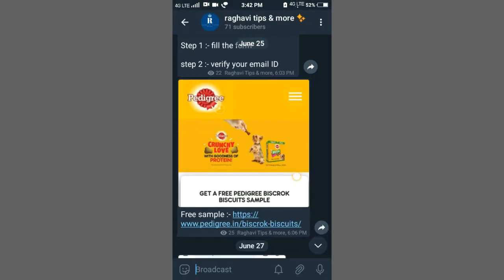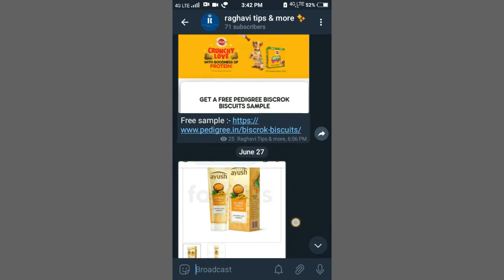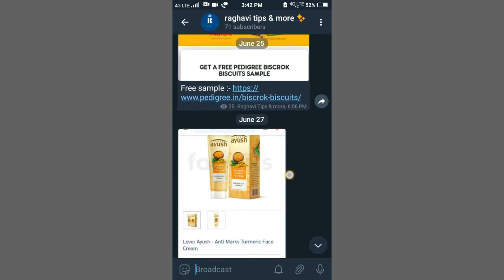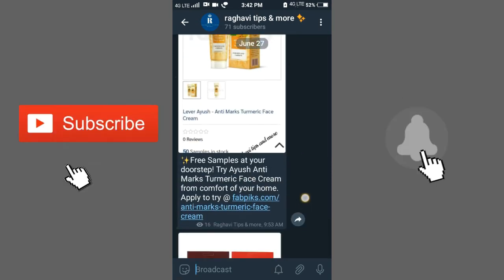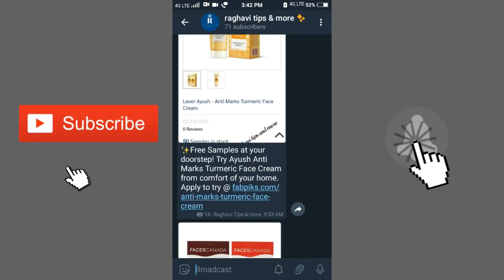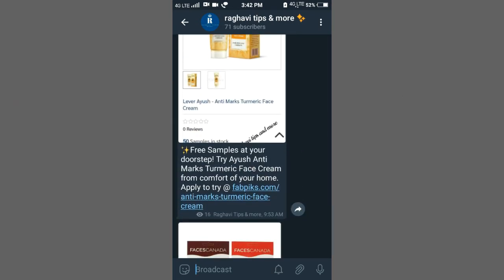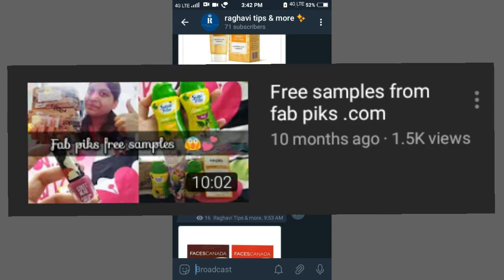The next sample is for your dog or pets. You will fill the details in the description. There are many days after FABPIKS. I will try to fill the details in FABPIKS. You will fill the details in your video and your thumbnail and your email.